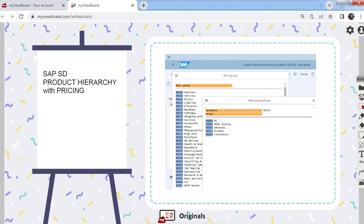Hello everyone, good morning. This time I'm going to explain SAP Product Hierarchy. When we talk about product hierarchy, we talk about grouping of the product. You might have a question: we already have material group in material master — even in SAP we have material group one until material group five. Why do we still need a product hierarchy? Let's go to the sample chart.